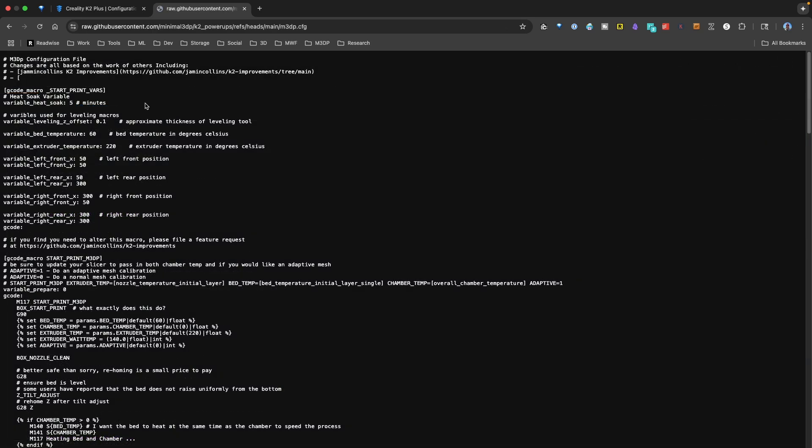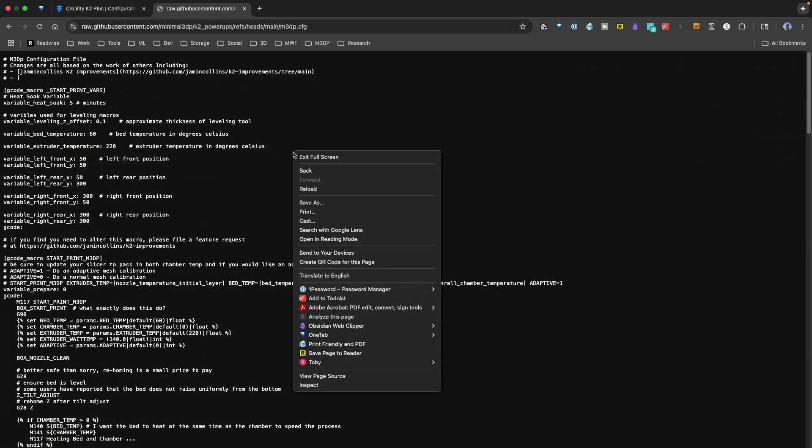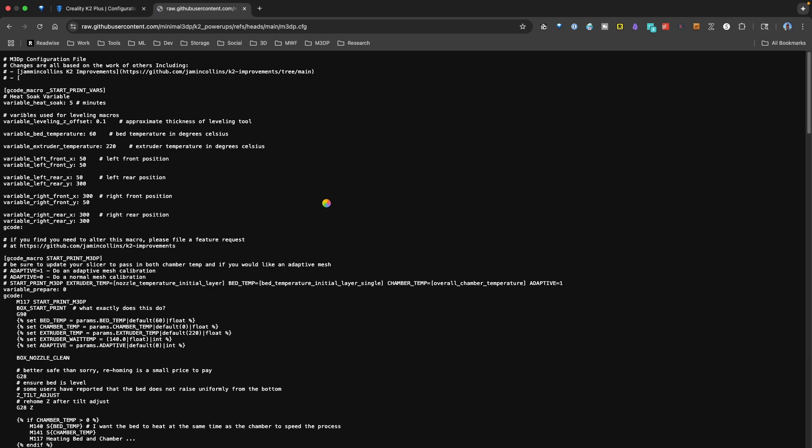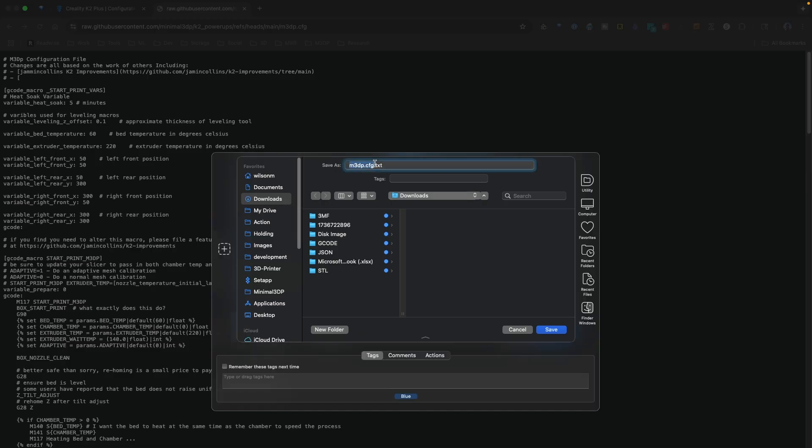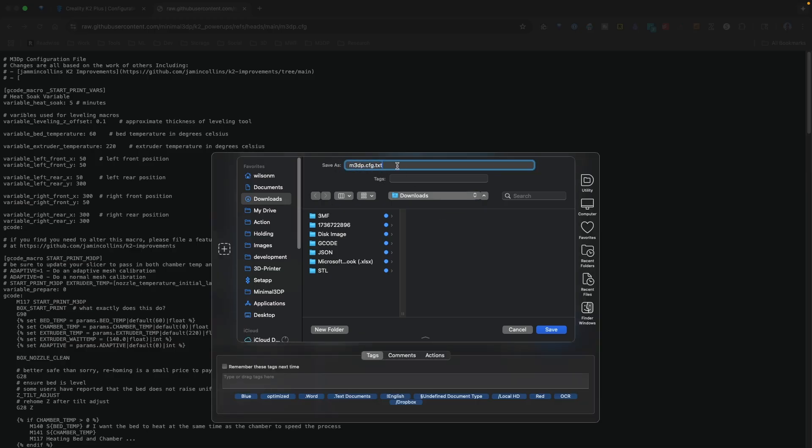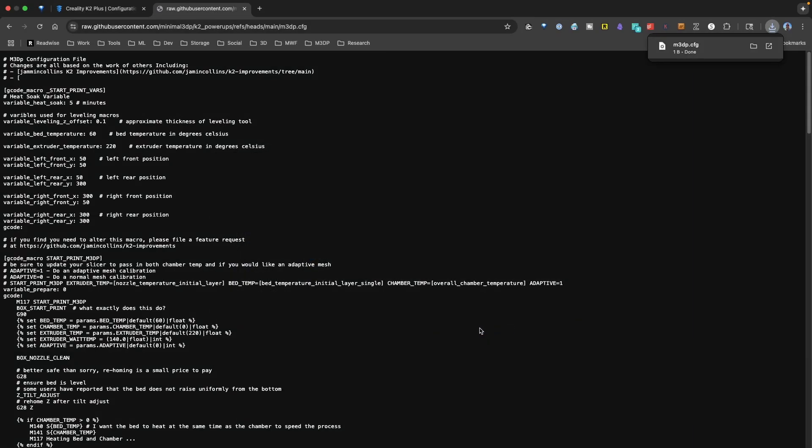And you can just download the raw, so if I open up the raw, I can right-click and just go save as, and save this raw file as the M3DP.cfg. I'm just going to save that to my downloads. So I save it,